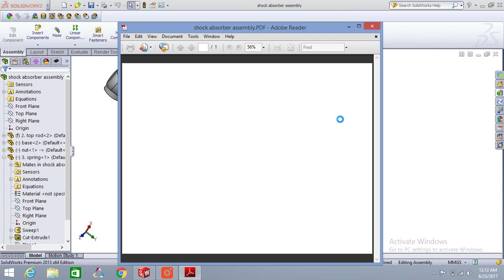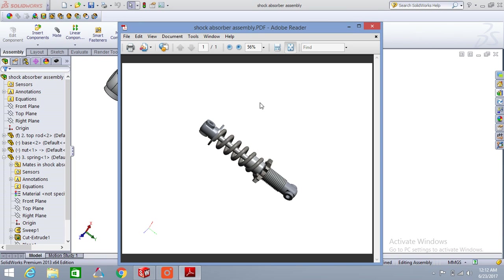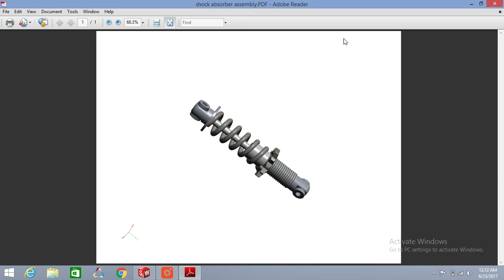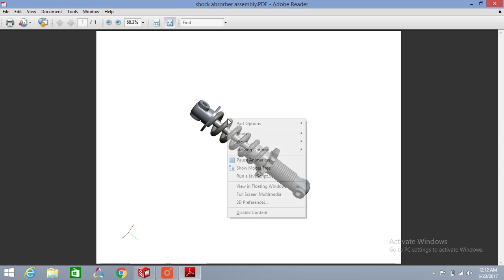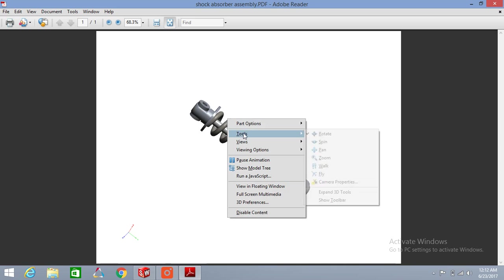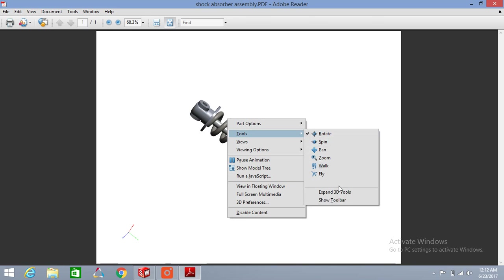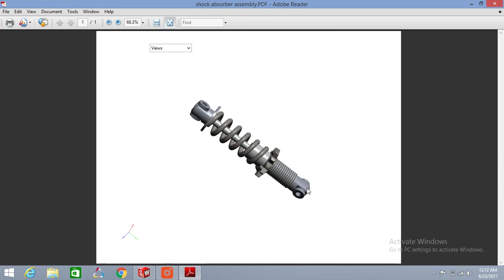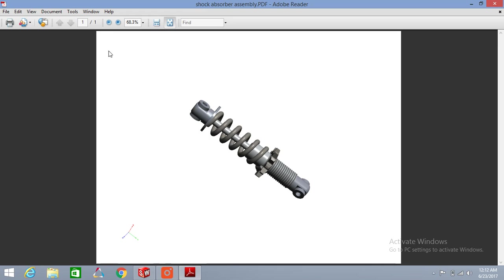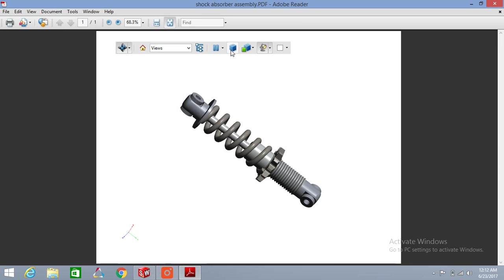So here is your 3D PDF file. Now right-click, go to Tools, and select Options Toolbar. The toolbar is now displayed. There are many options in this toolbar, like this one for isometric drawing.